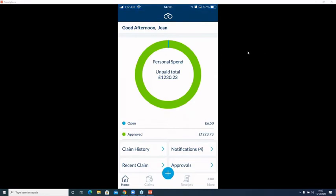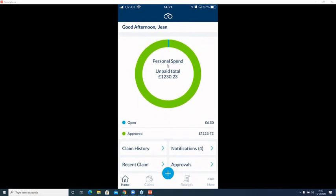I want to take you through the solution from a claimant perspective. We'll build a couple of claims, show the approval and accounts side as well. Both the claimant and approval logins can be done entirely through the mobile or a blend of mobile and web UI — really down to personal preference. The only login that requires the web UI is the final accounts login for final checks and pushing information into NetSuite. From the home screen, you get a dashboard showing where your money is in the process — open claims, what's waiting with your manager, and anything waiting to be paid.